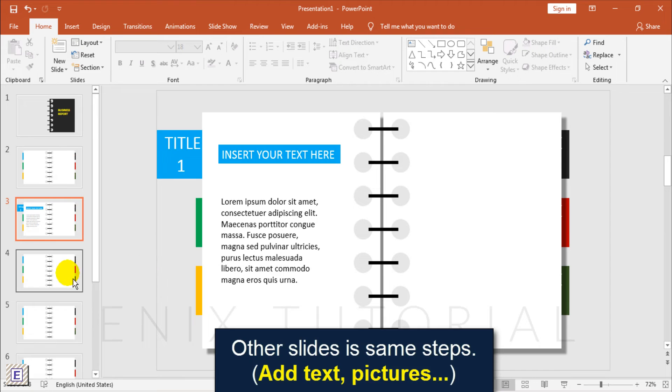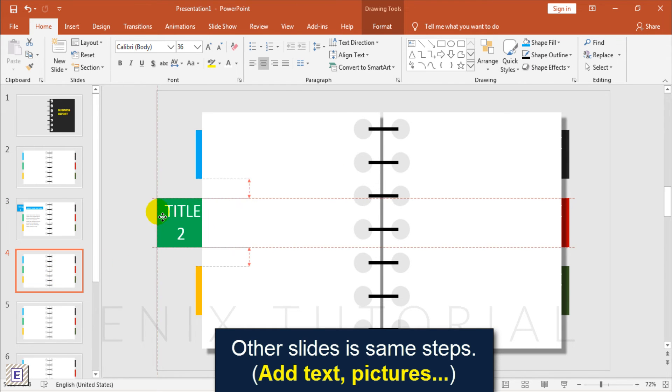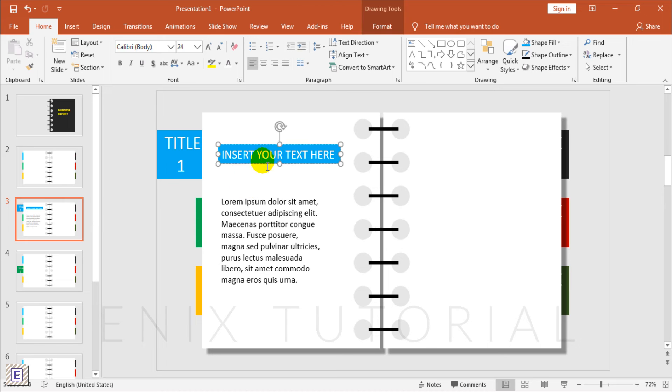Other slides use the same steps. Just add text and pictures.